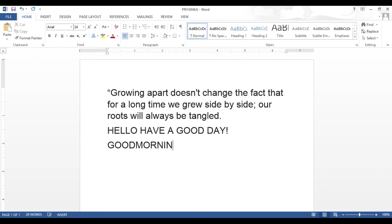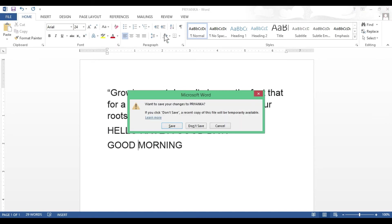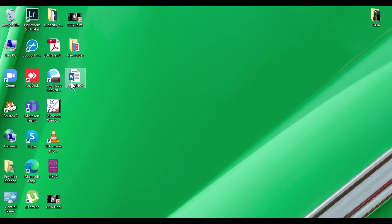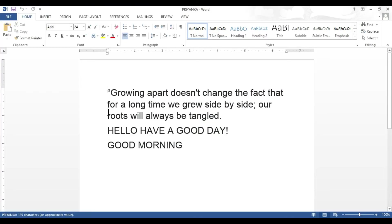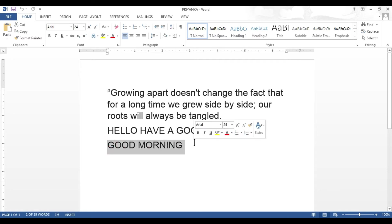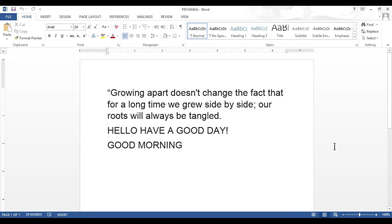Now let's suppose I write 'Good morning.' If I forget to click Save and accidentally click the Close button, Microsoft Word will always remind you and ask before closing whether you want to save the changes you have made in this document or not. I'll click on Save. Now let's open the file and see if the text is saved — yes, I can see 'Good morning' written. So my text is saved.